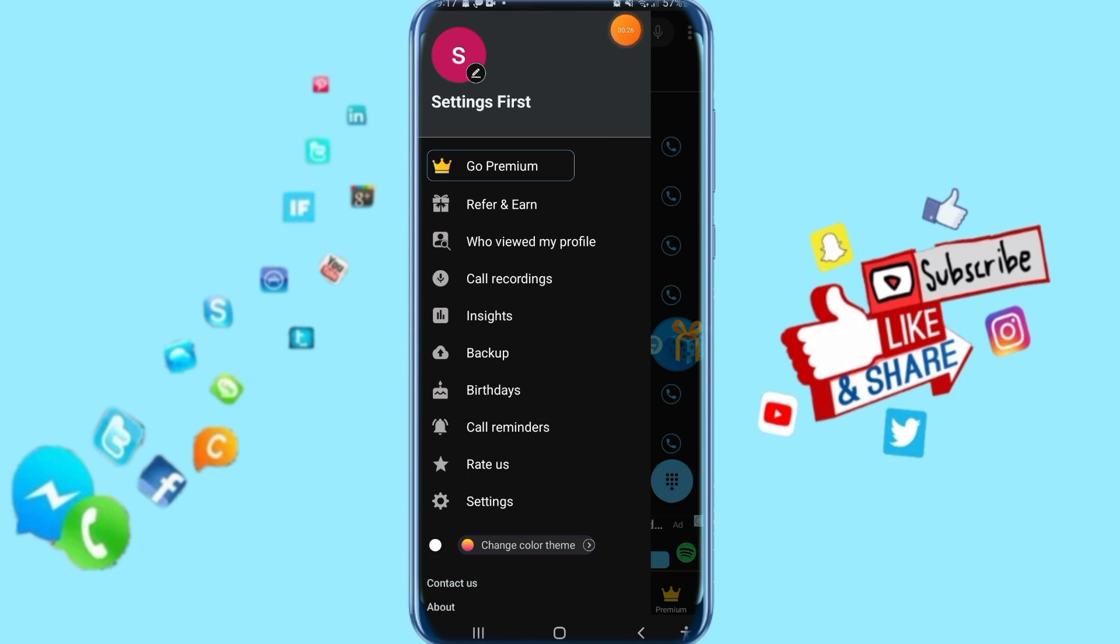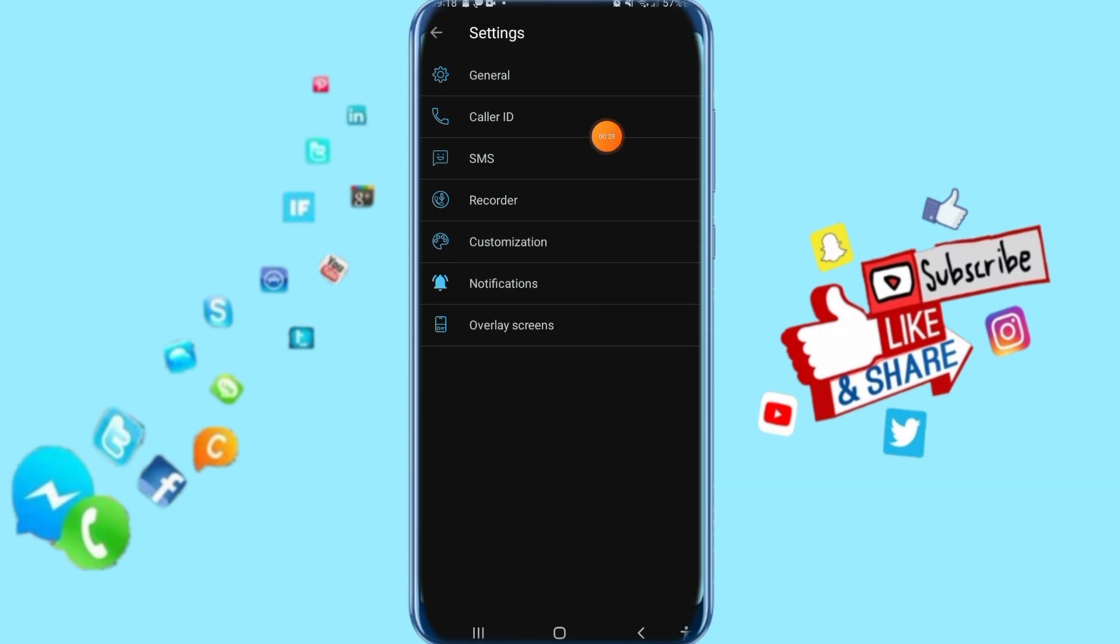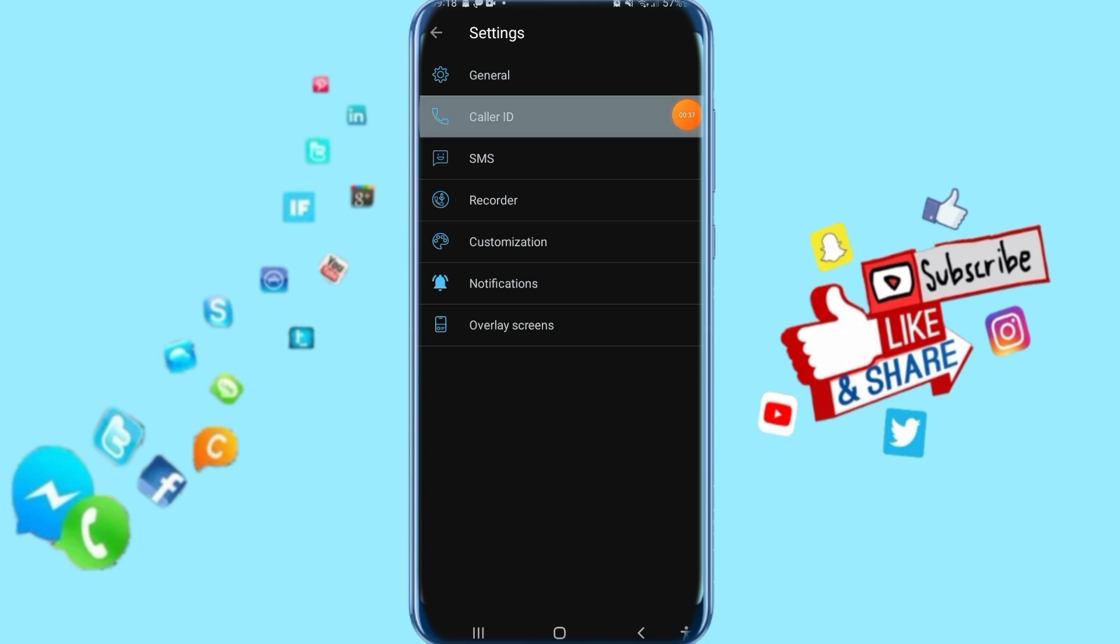Go to settings and click on it. Then it's going to take you to this list. Now just click here on Caller ID.